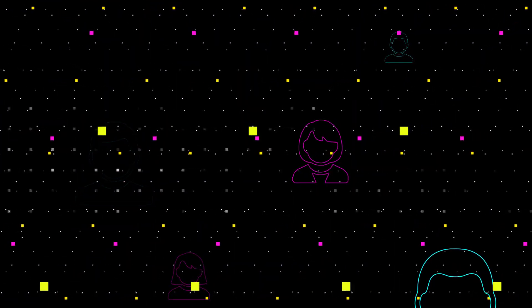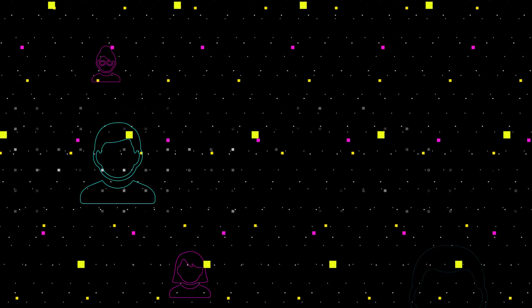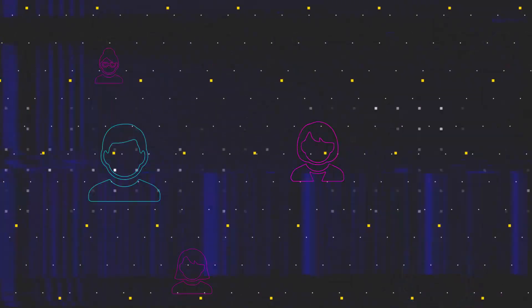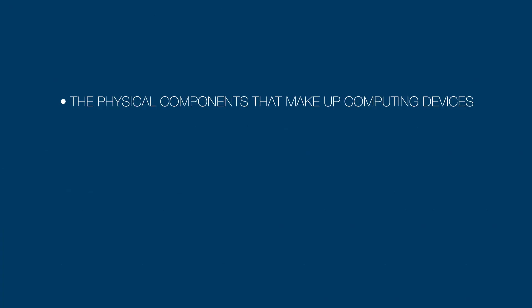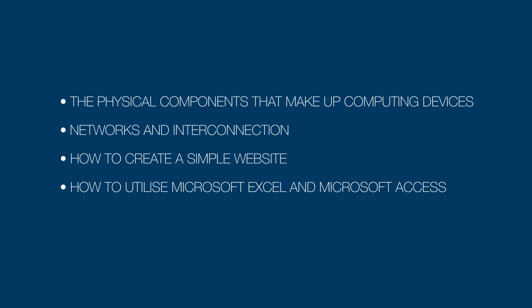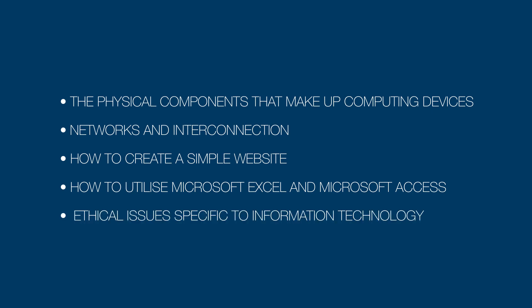In summary, at the end of this subject, you will have gained a greater understanding about the following: the physical components that make up computing devices, networks and interconnection, how to create a simple website, how to utilize Microsoft Excel and Microsoft Access, and ethical issues specific to information technology.